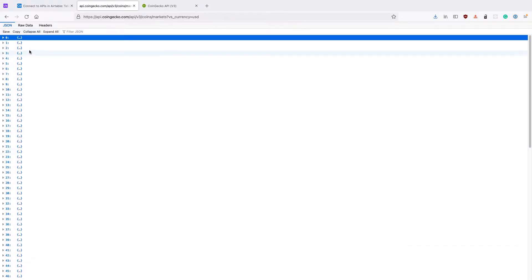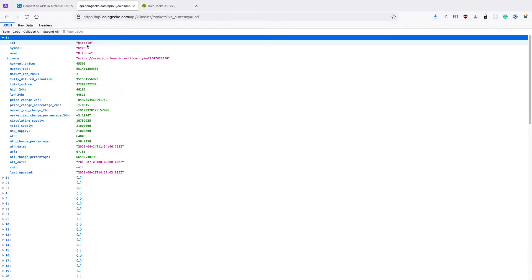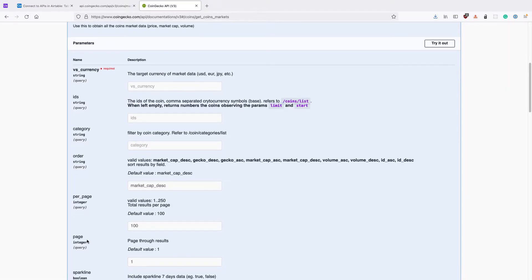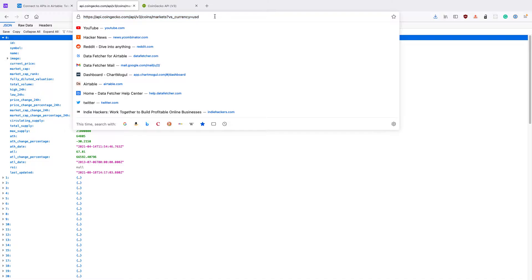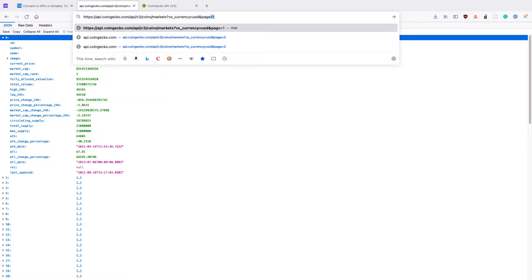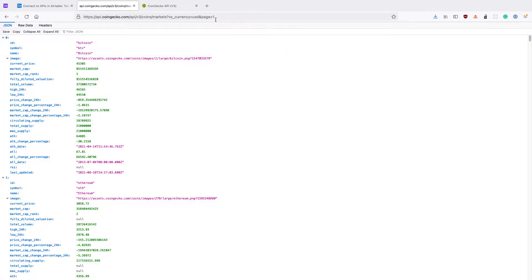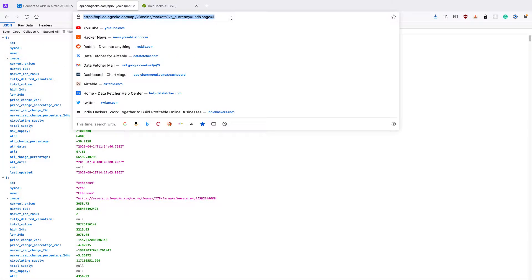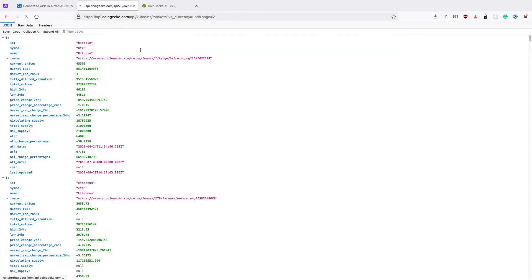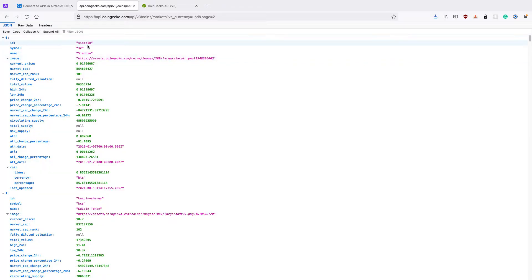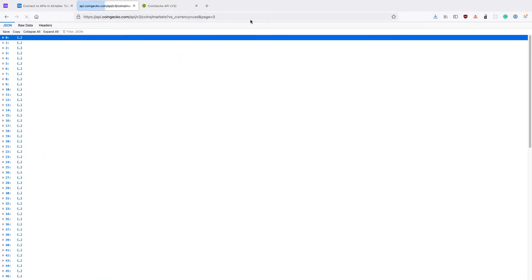We can see we've got 100 in our list starting from zero, which is bitcoin. Looking at the API documentation for this endpoint, we can see that it takes a page parameter which allows us to page through the results. We can add a parameter called page and when we set that to a different number we'll get a different page of results. We start at one, then if we set it to two we'll get the next hundred coins starting with seacoin.